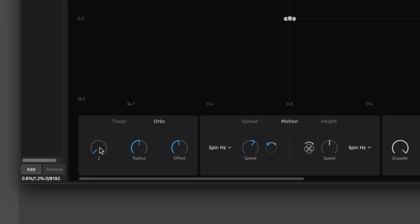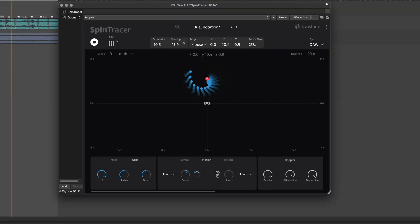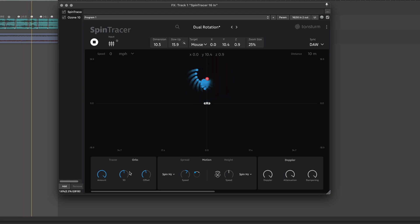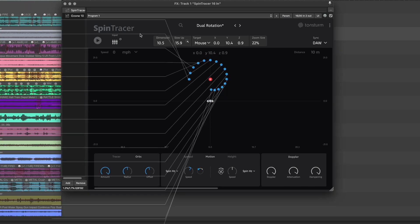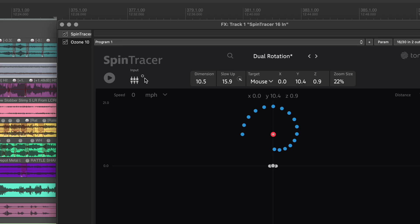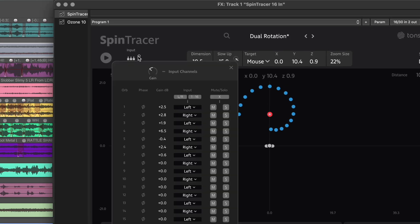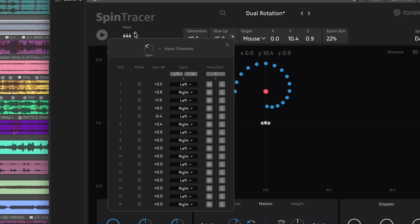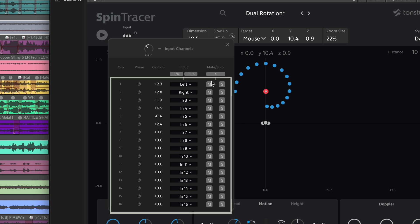And to make full use of these expanded options, each orb can now be assigned an individual audio input. To set this up, open the Input Channel menu. Here, with a shortcut button, you can quickly assign all 16 available inputs in sequence to each of the 16 possible orb objects. This opens up a world of possibilities, as each orb can now have its own unique audio source.